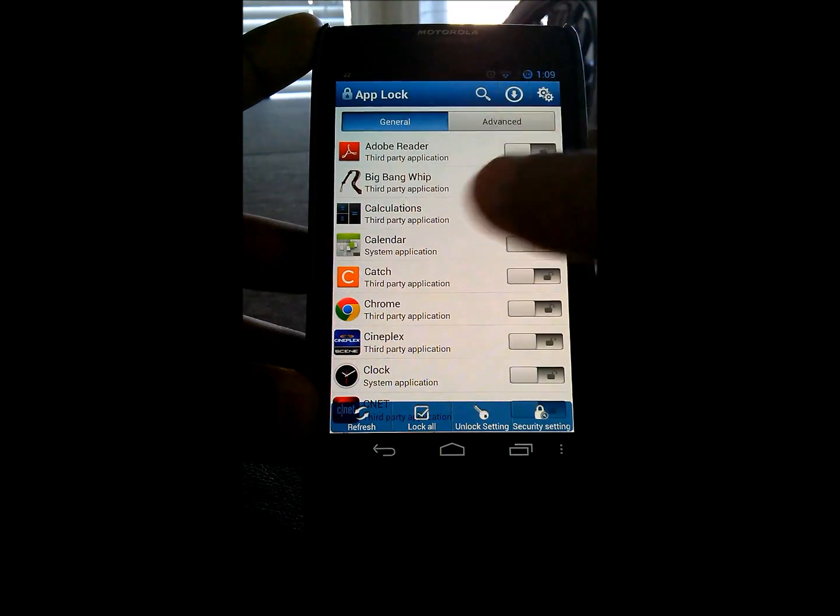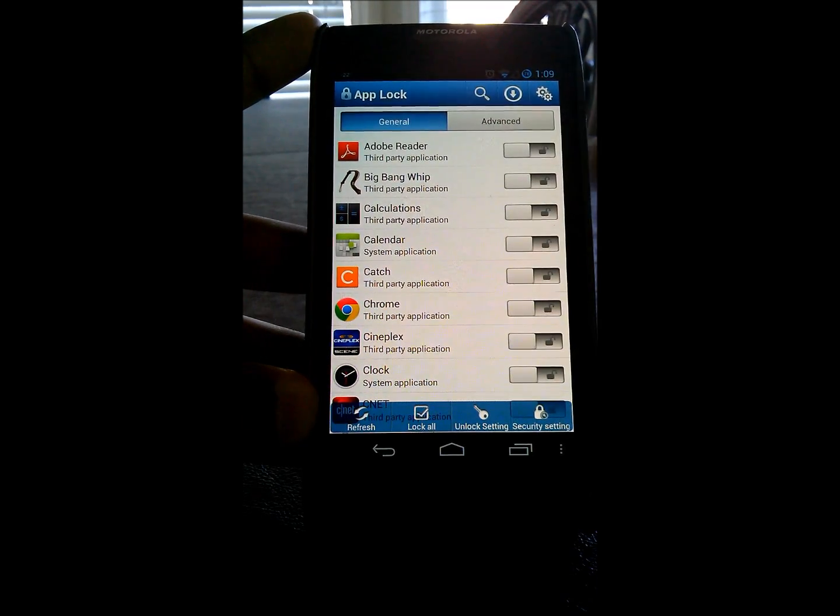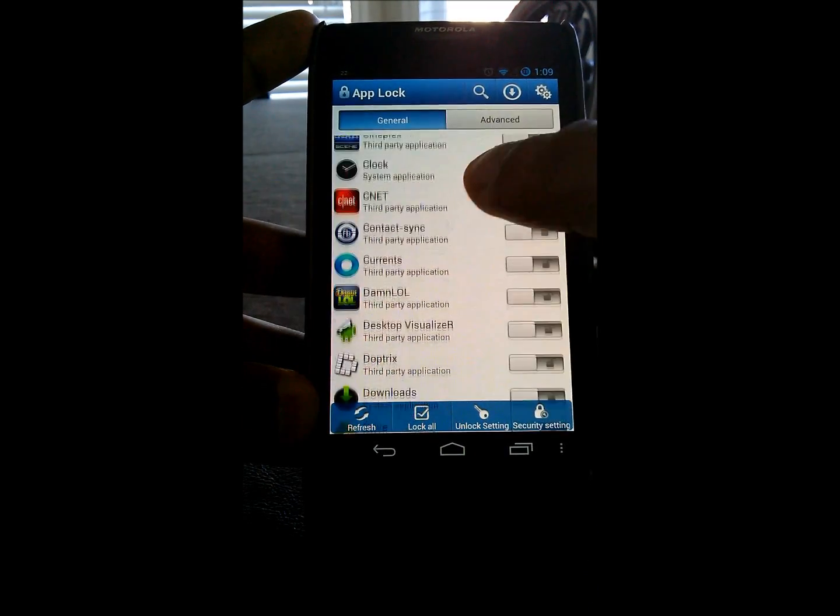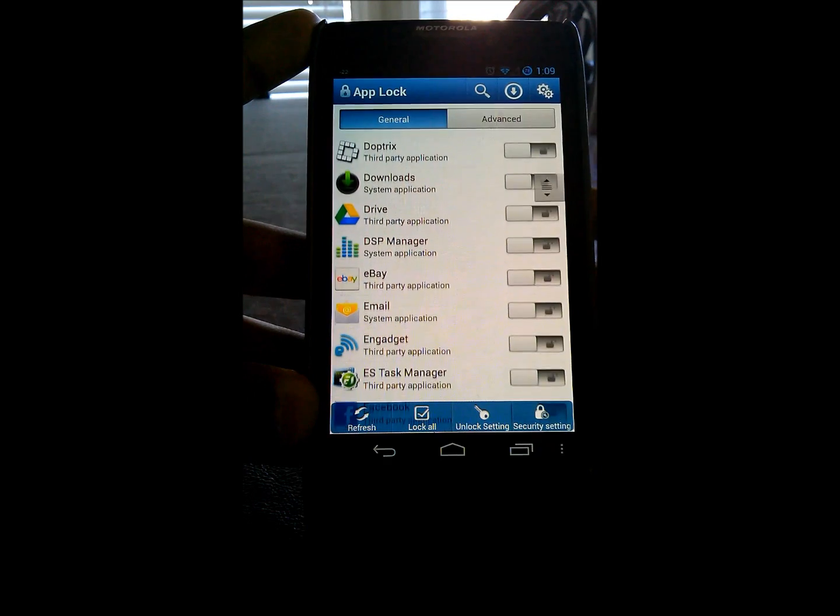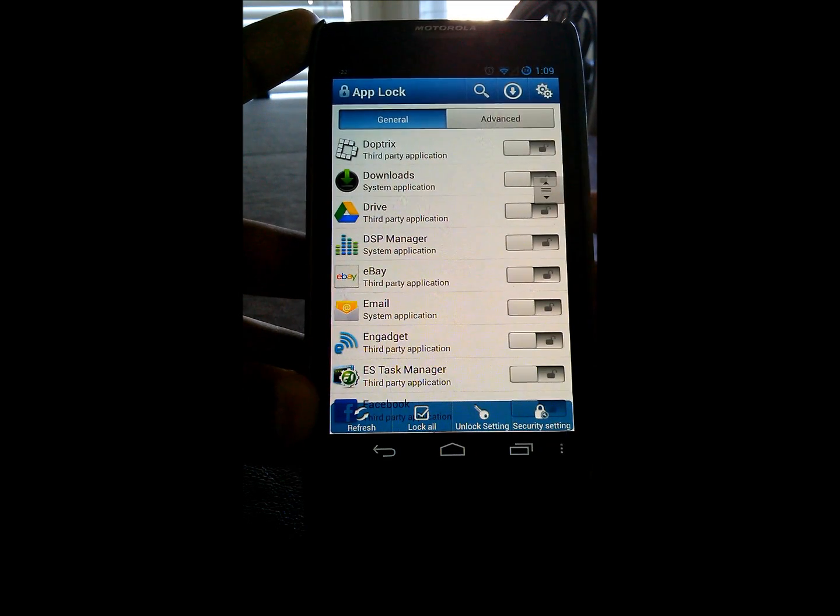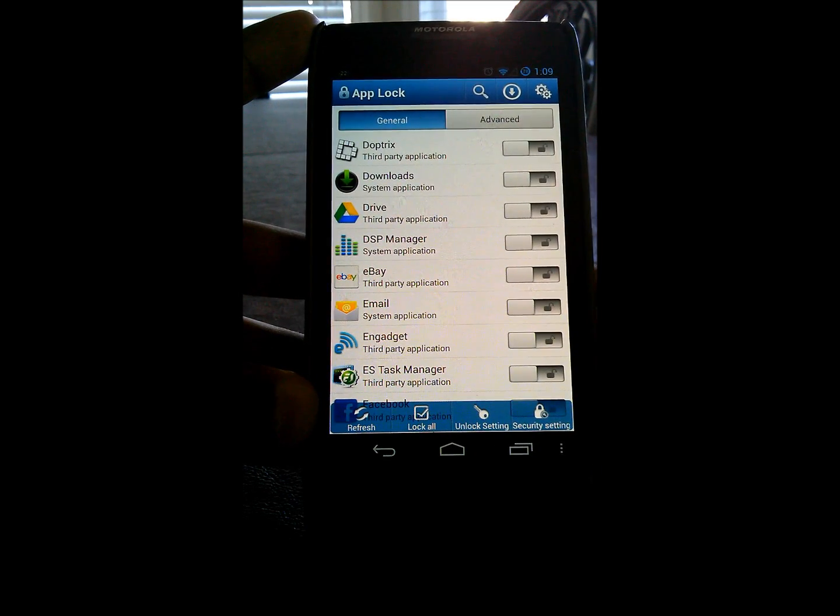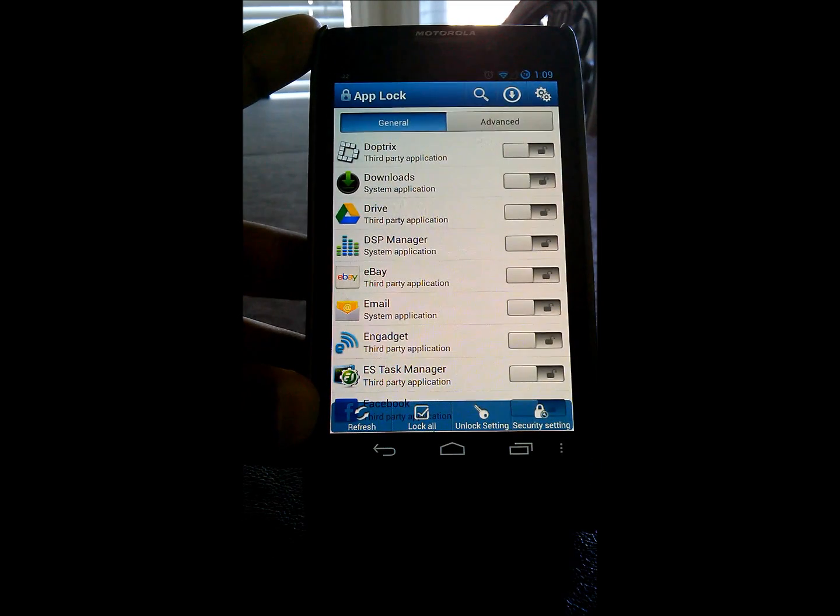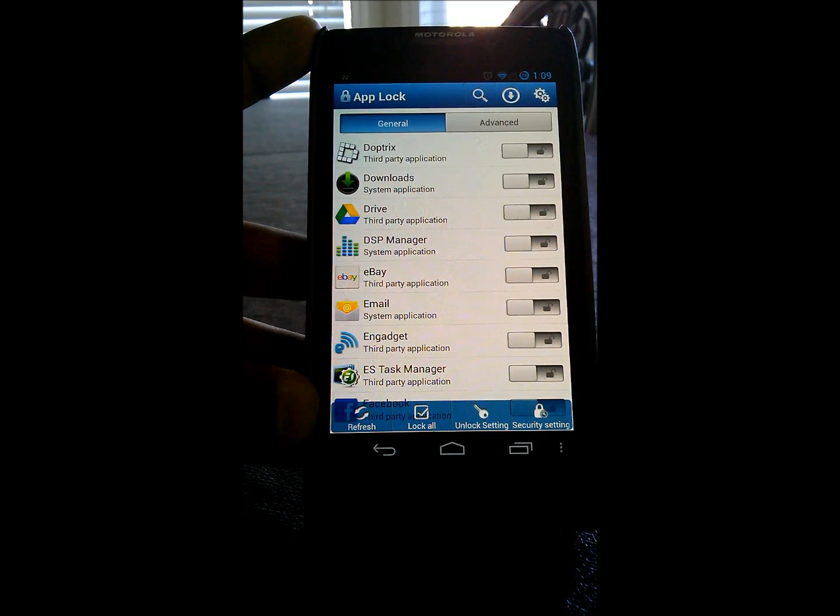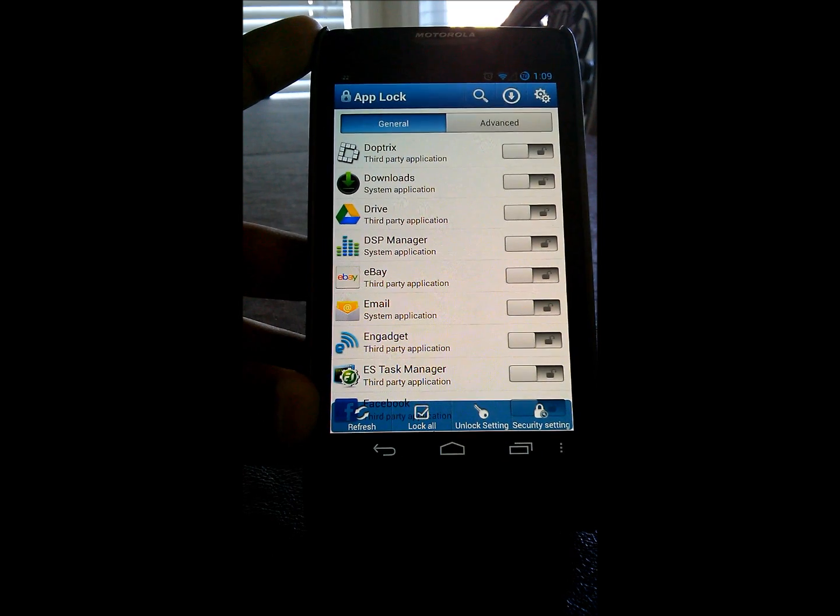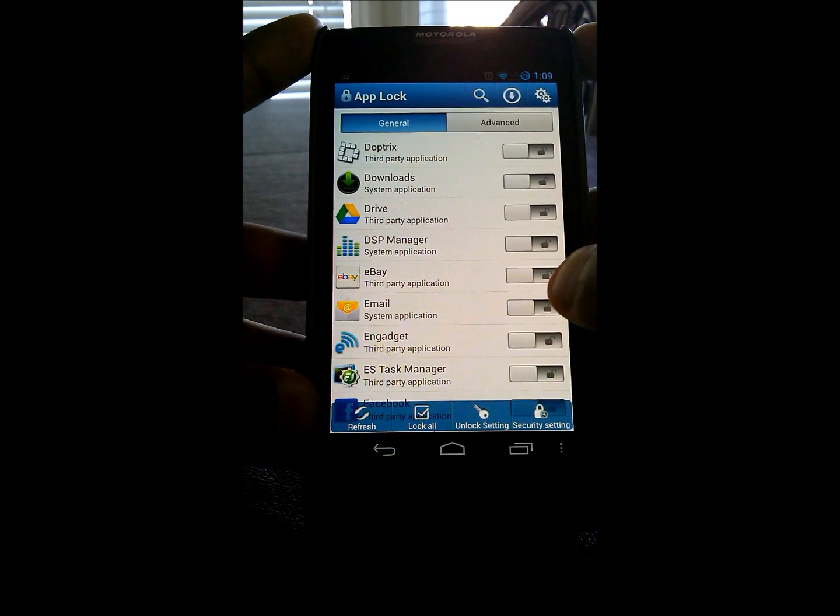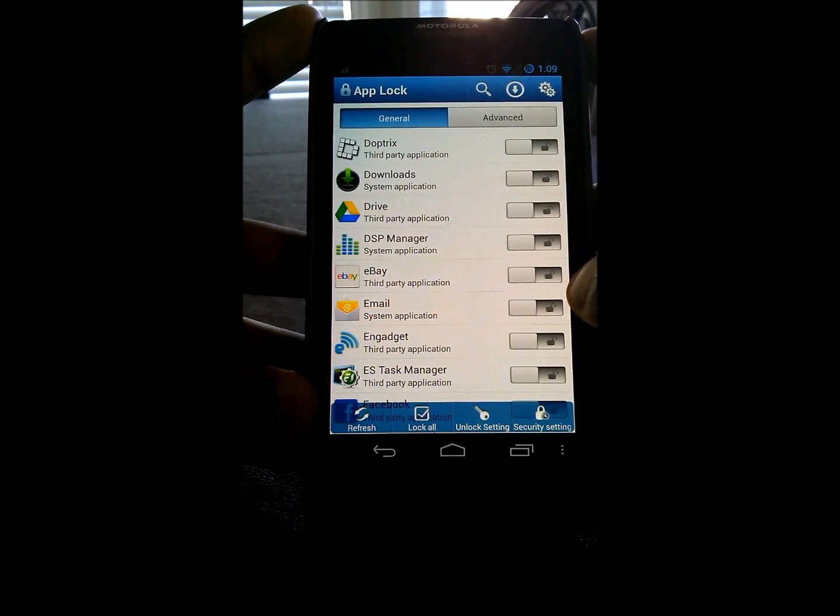But when you're in AppLock itself, all you want to do is find the applications that you want to lock and don't want people to get into when you do lend them your phone or whatever. Or find the application that you have pre-installed or installed off the Play Store or wherever.